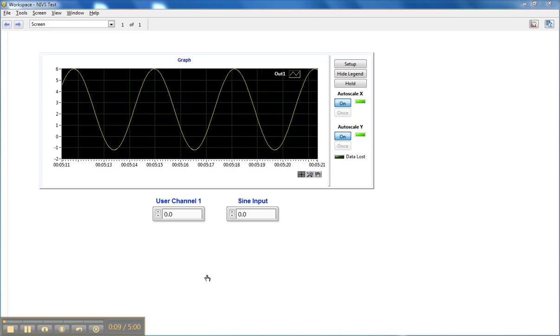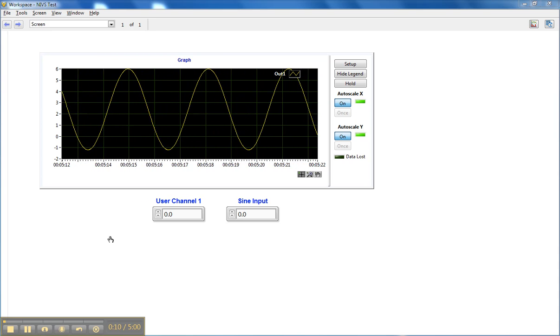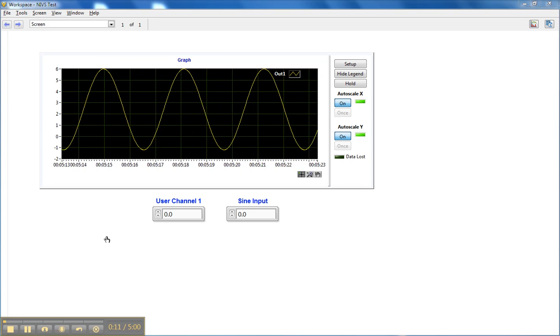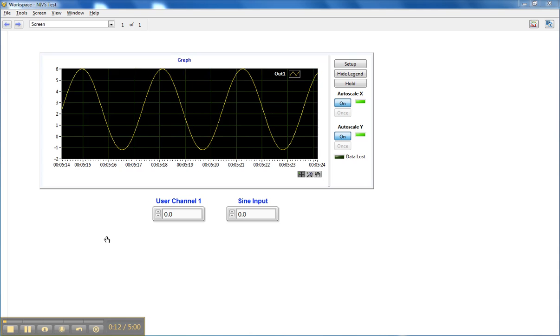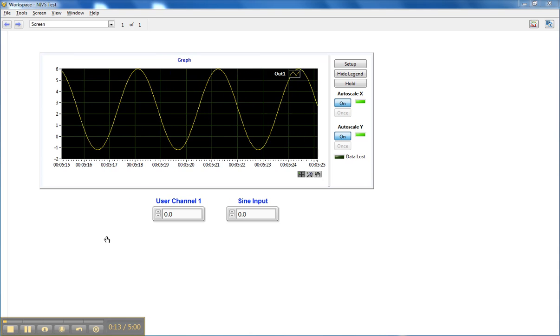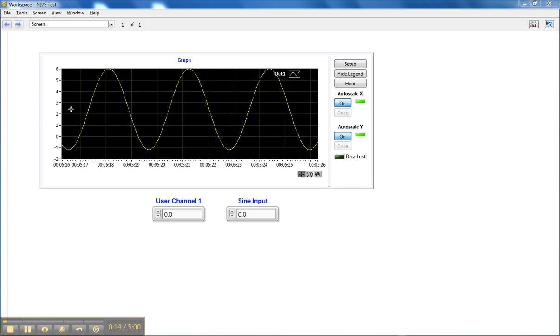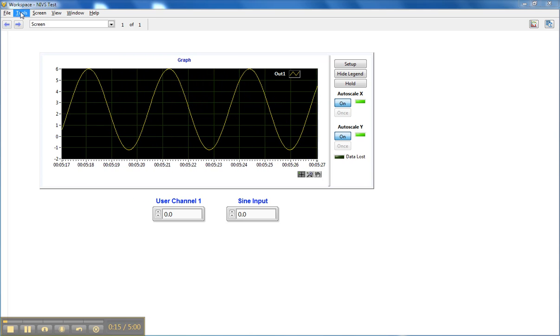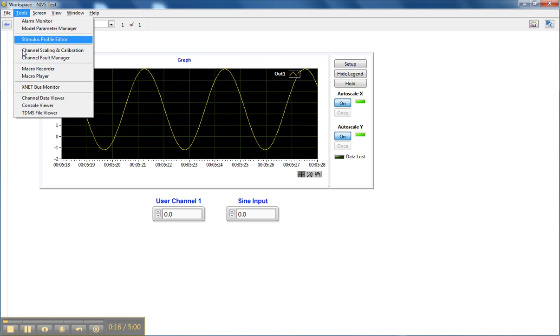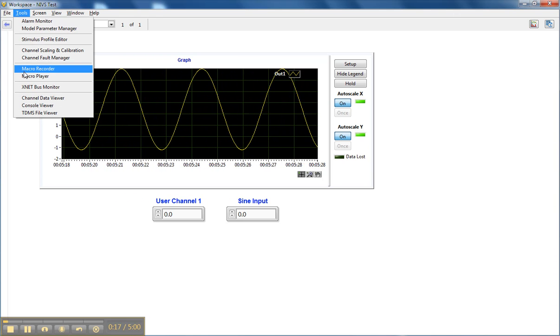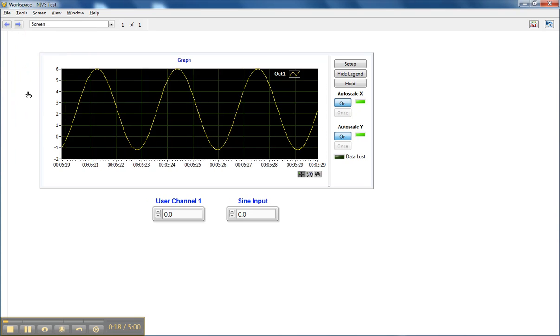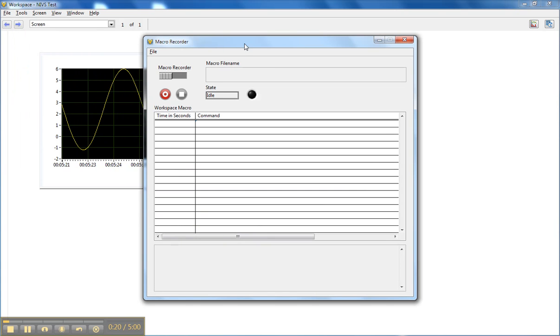The first thing we'll do is use the NIVaristan Macro Recorder from the Tools menu to record a macro. So we'll go to Tools, Macro Recorder, and it brings up the Macro Recorder dialog box.